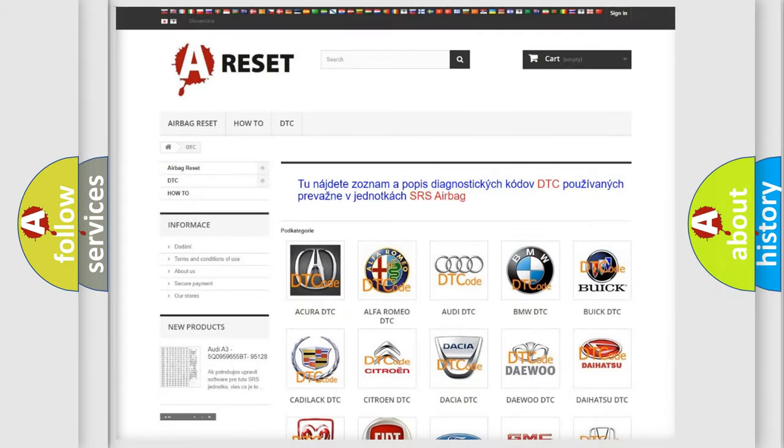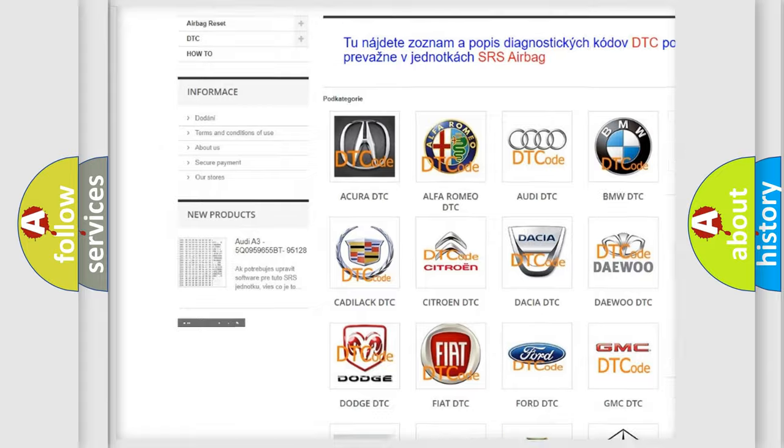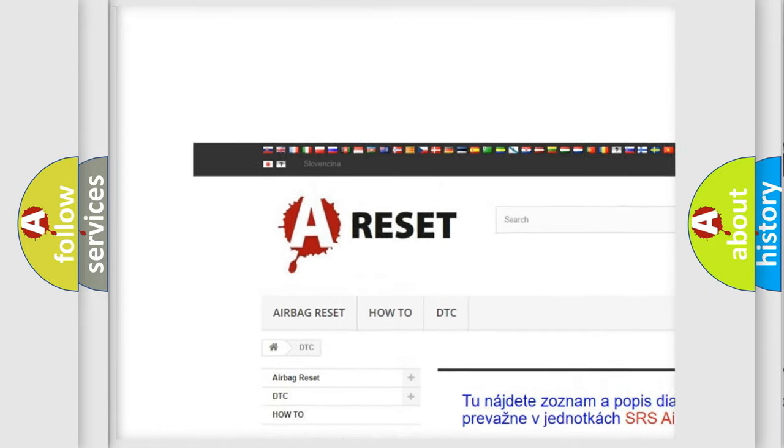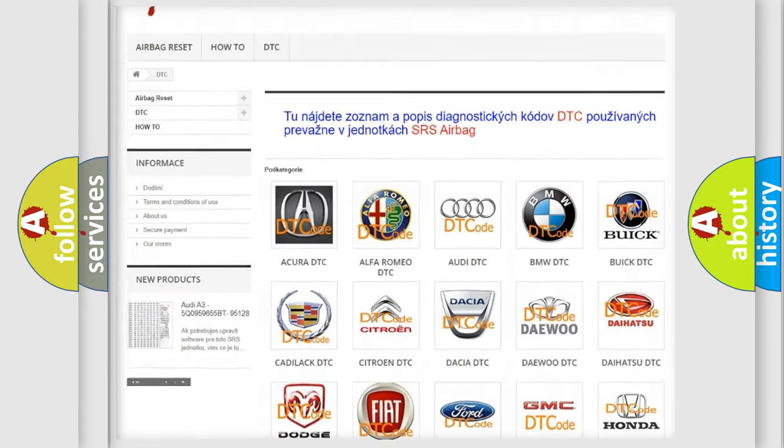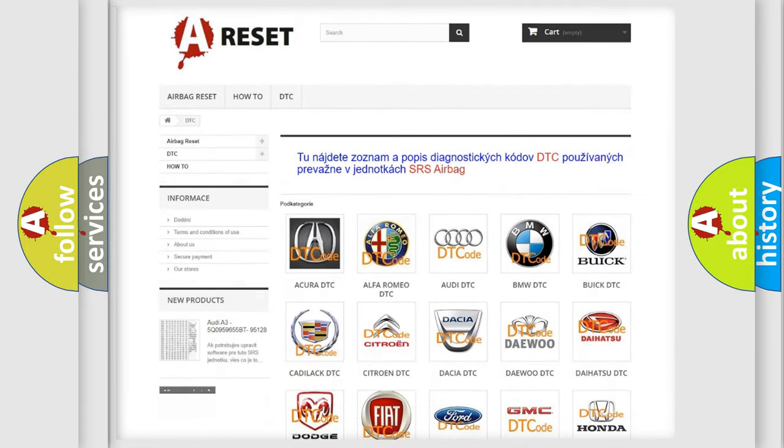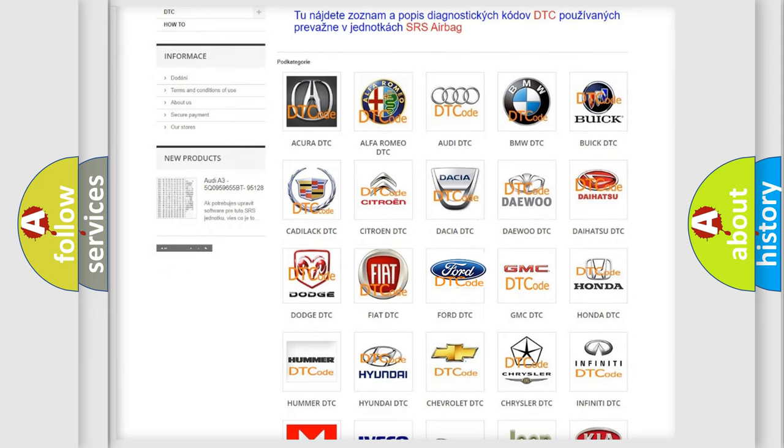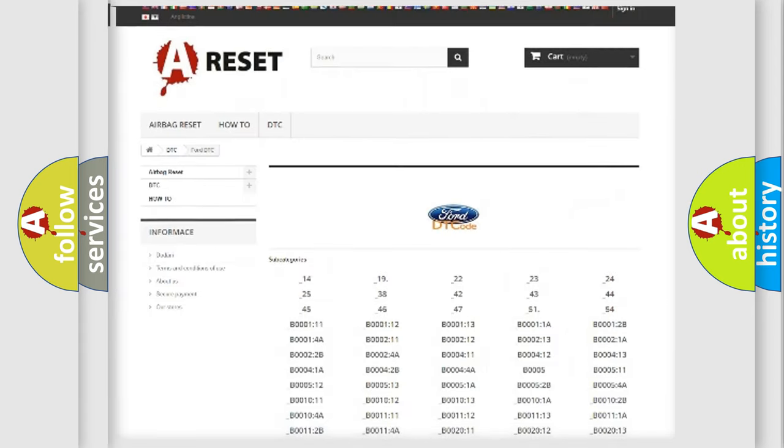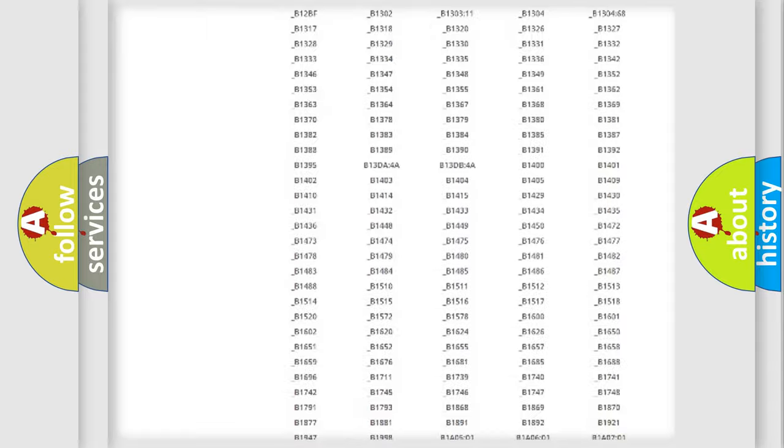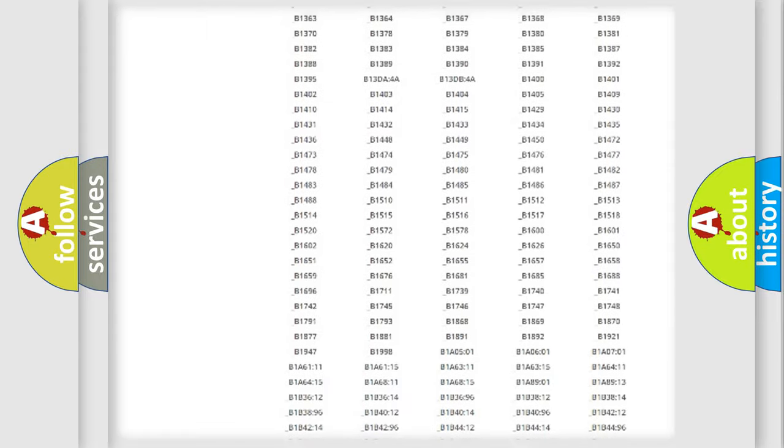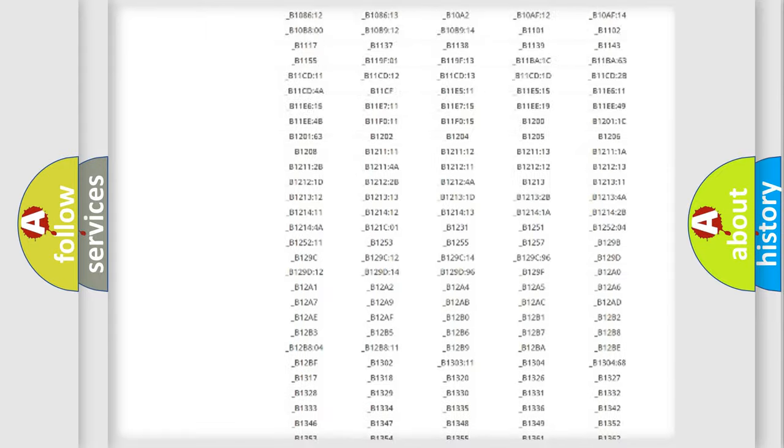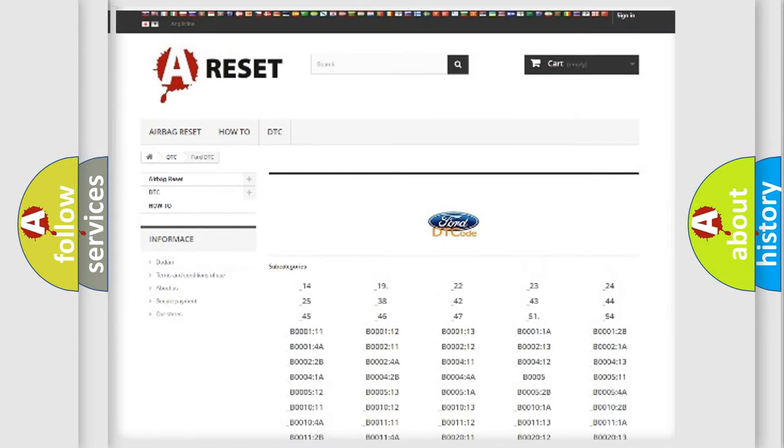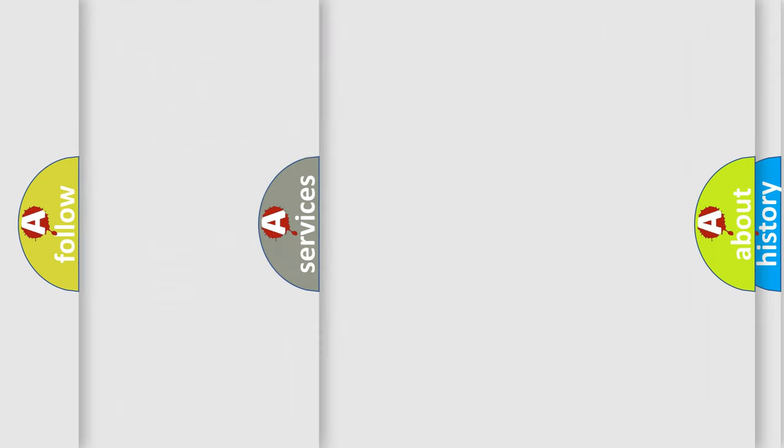Our website airbagreset.sk produces useful videos for you. You do not have to go through the OBD2 protocol anymore to know how to troubleshoot any car breakdown. You will find all the diagnostic codes that can be diagnosed in infinity vehicles. Also many other useful things.